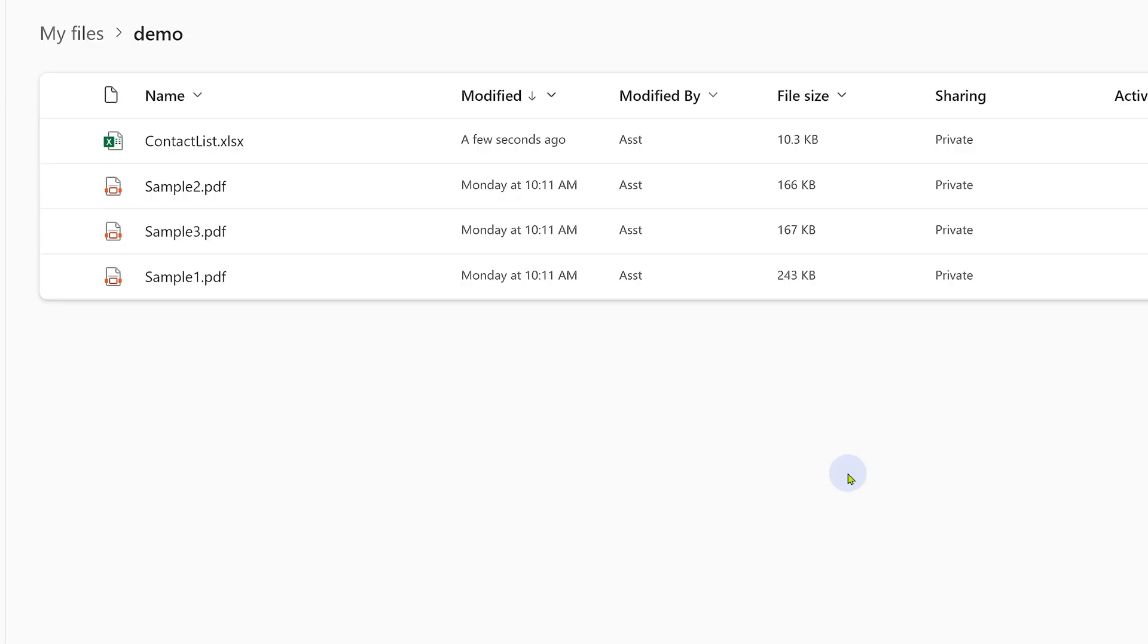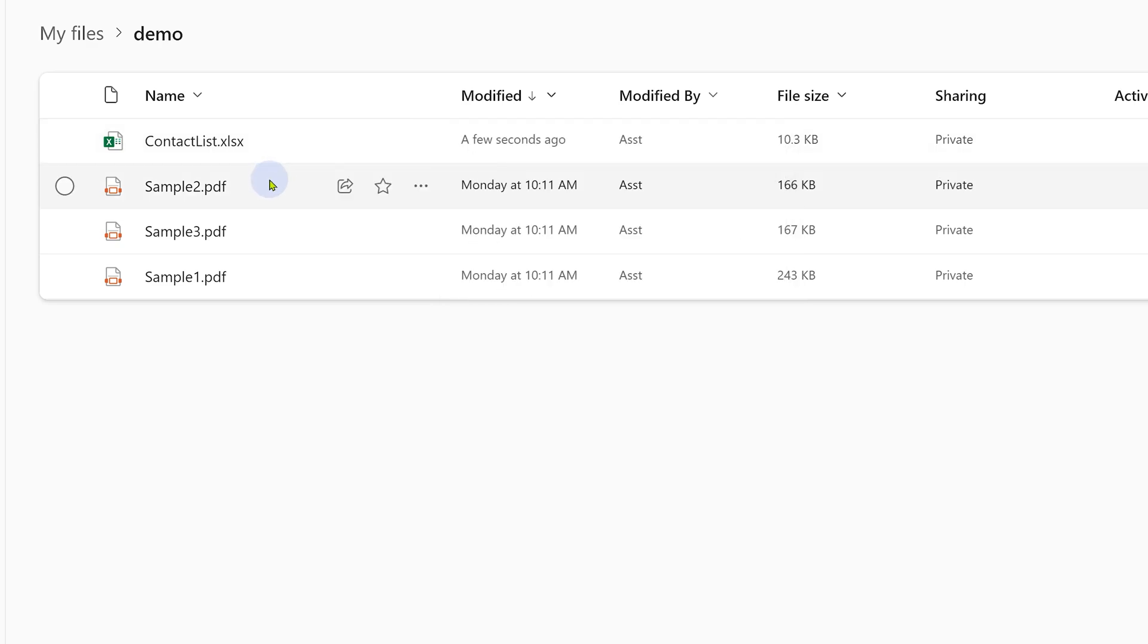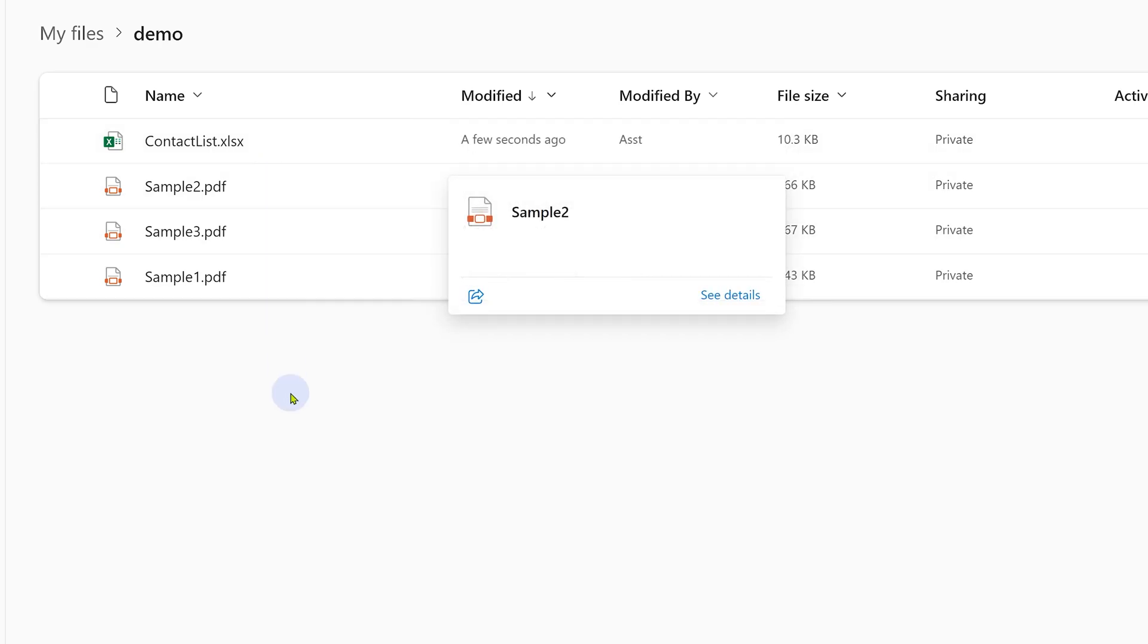I have created a folder. It contains the list of contacts and the files which we will attach to the emails.